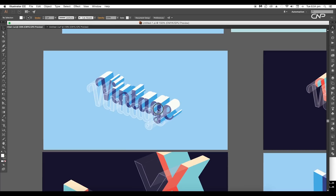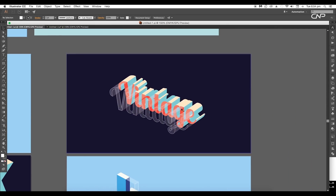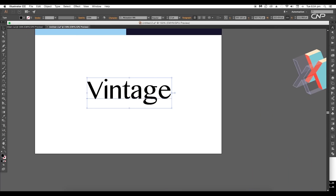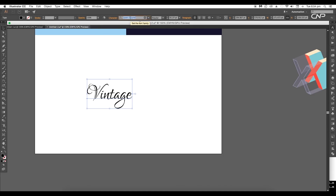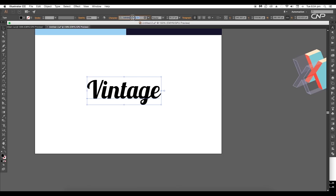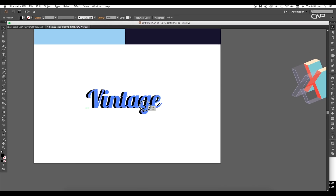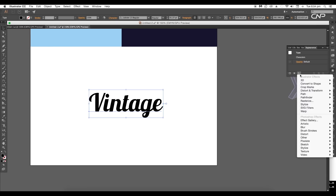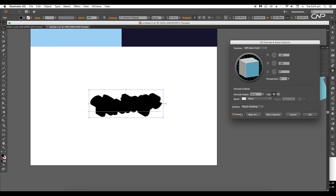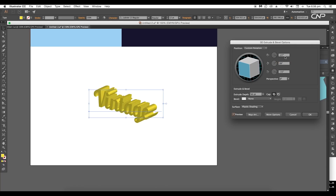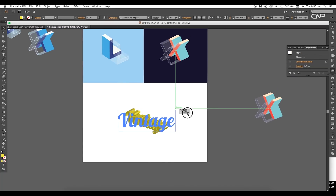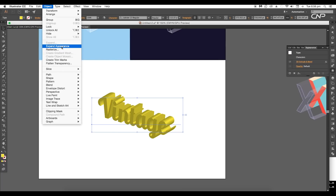Now we'll look at how you can apply the same effect to any word or paragraph. Type out the word 'A Vintage' and for this, let's give a different font style — I'll use Lobster 1.3 Regular font to get this cursive handwriting look. Now go to Effects > 3D and apply the Extrude & Bevel option. Start adjusting the perspective view. Adjust the X, Y, and Z values until you get this perspective look. Next, expand the shape and ungroup it.